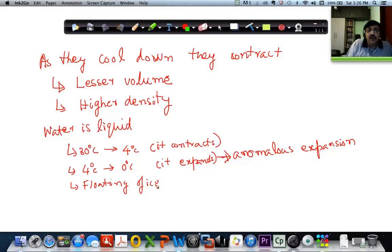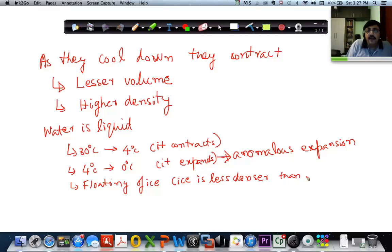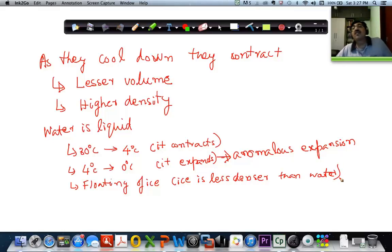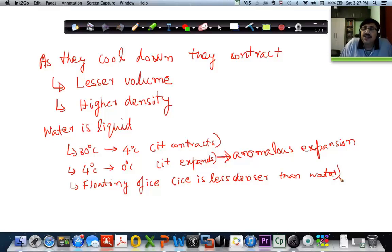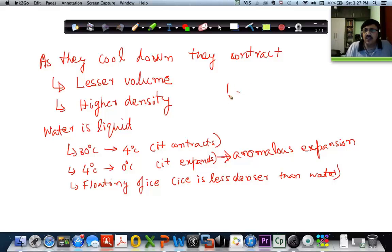Why does ice float? Because ice is less dense than water. In fact, this behavior is extremely good for living conditions on the planet. Very often, assume this is a cross section of a river — you have water all over. This is the surface.